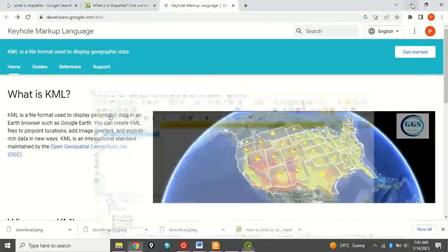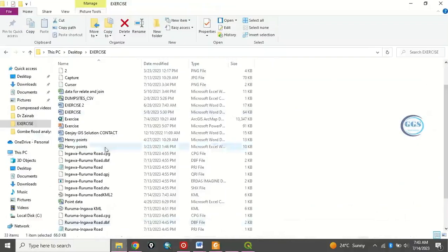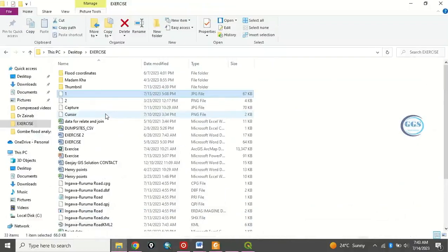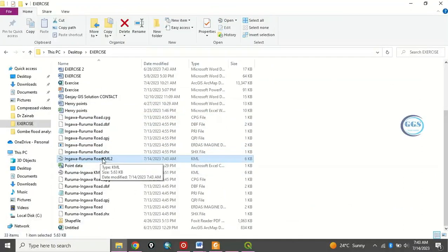Now, to confirm it, you go back to that file where you saved it. And we saved it as Ruruma, this is it, Ingawa Ruruma Road, KML2.